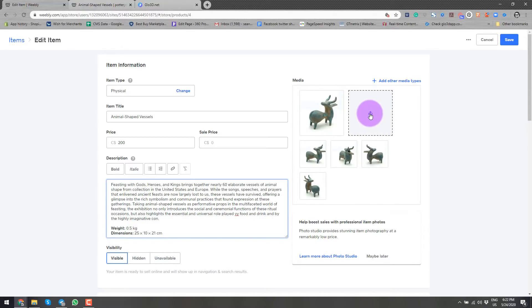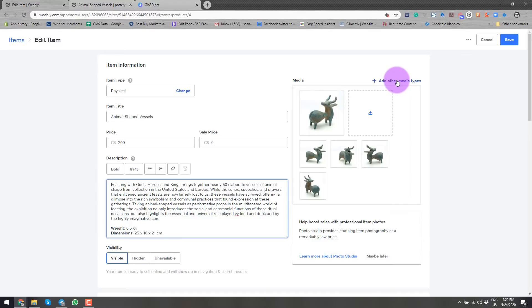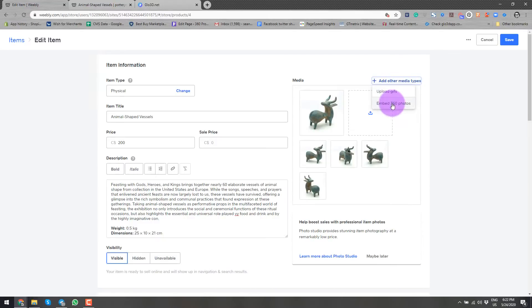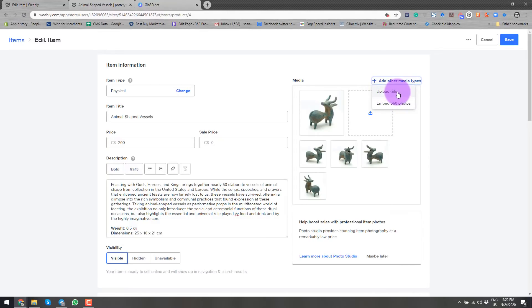We typically go here and add an image, but this is not where we go. For this 360 spin image, we'll go here where the section says add other media types. There are two types currently when we're recording this video that you could add additional media. One is upload a GIF and the other one is embed 360 photo.